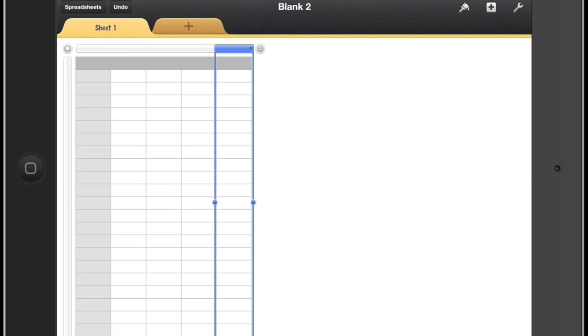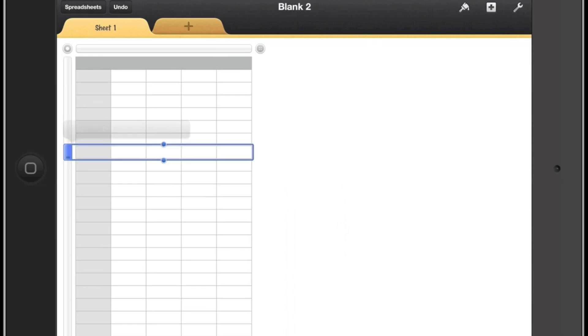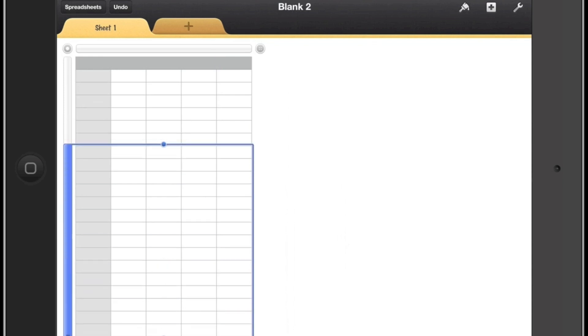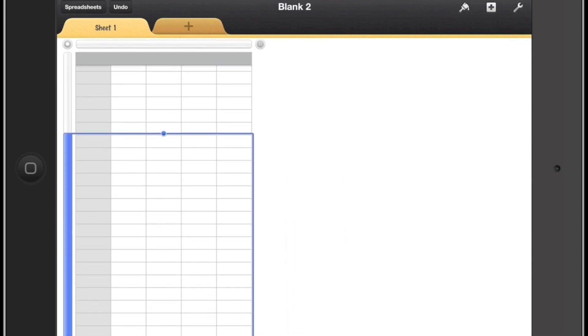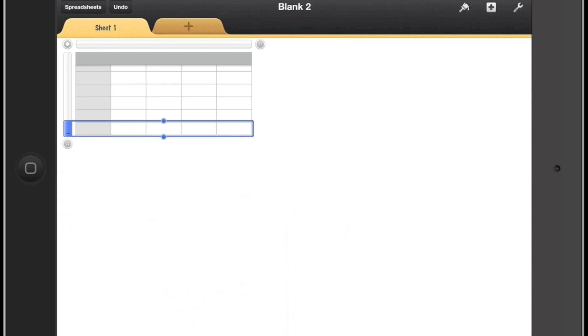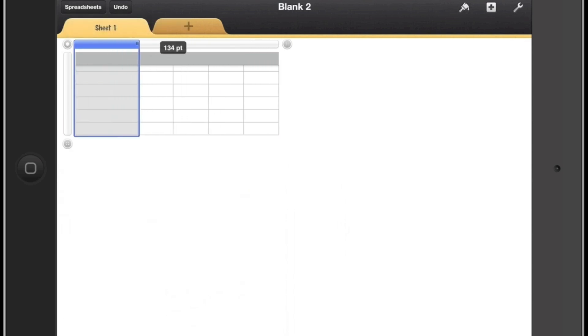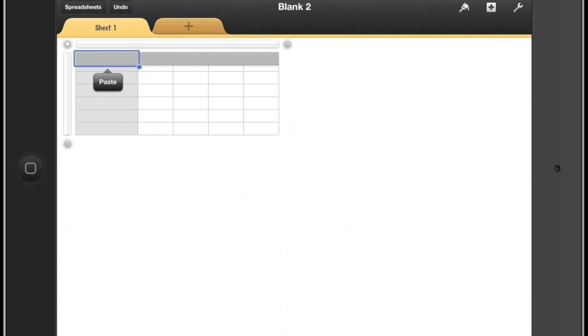This will also work for the rows as well. So you can see here I'm selecting multiple rows and then I can delete the row and then I can resize it. So this is going to be our title row, sorry title column.